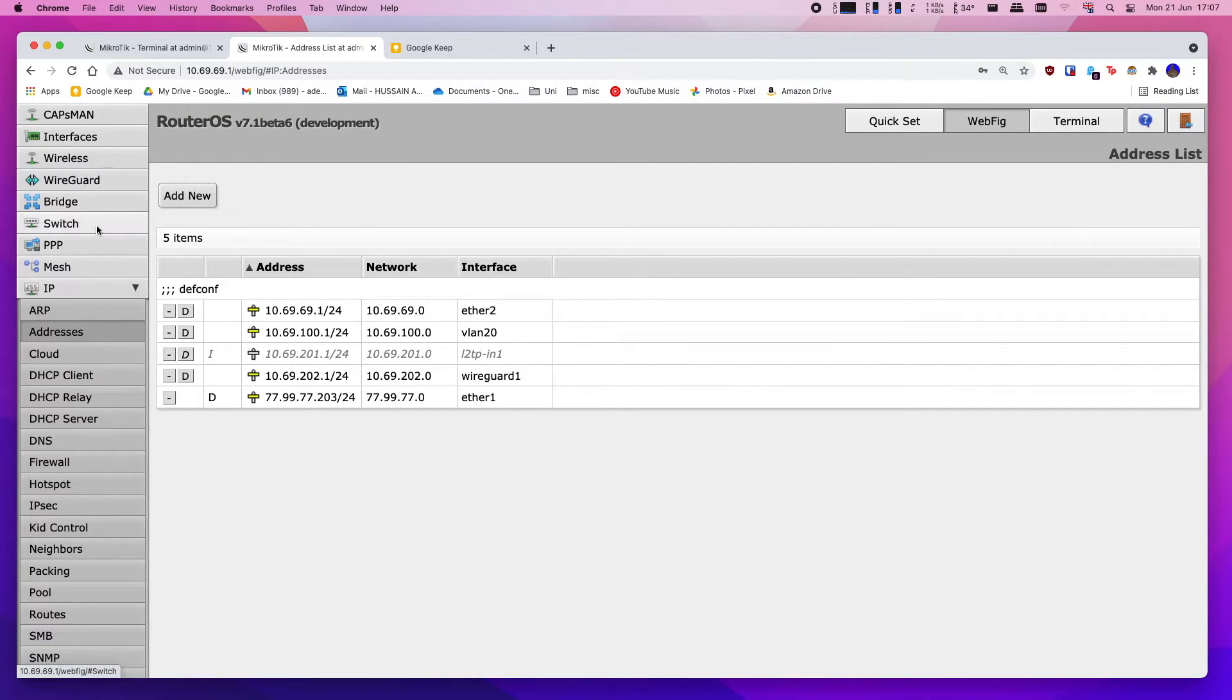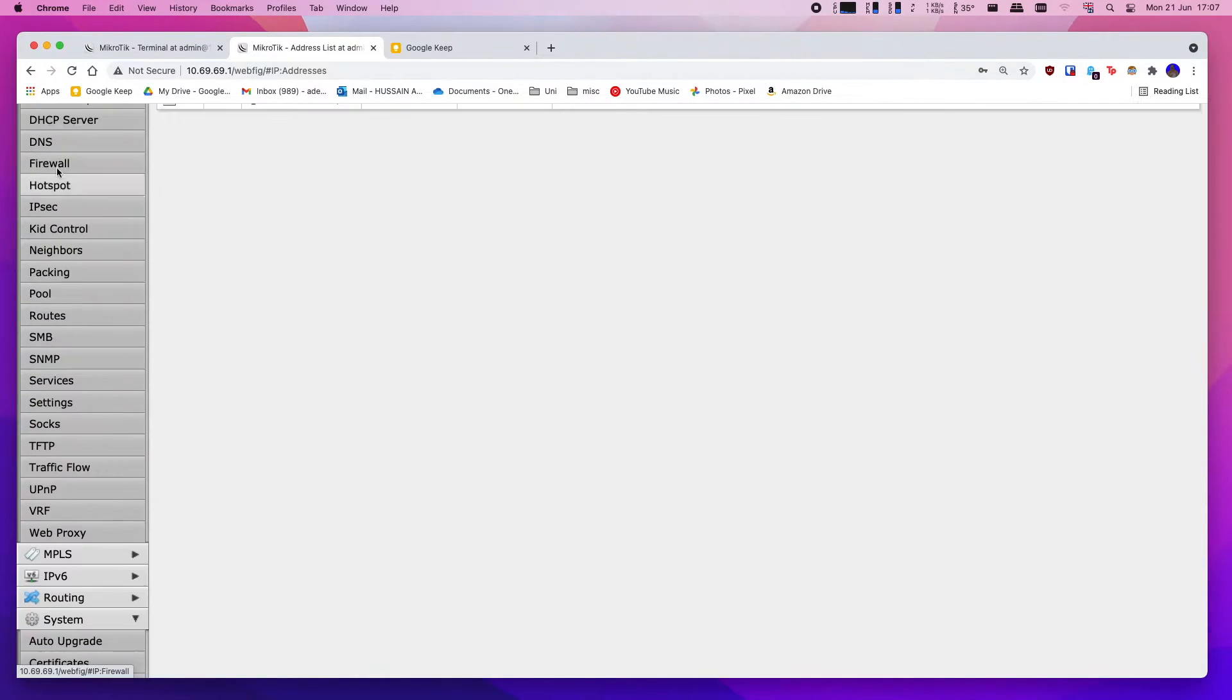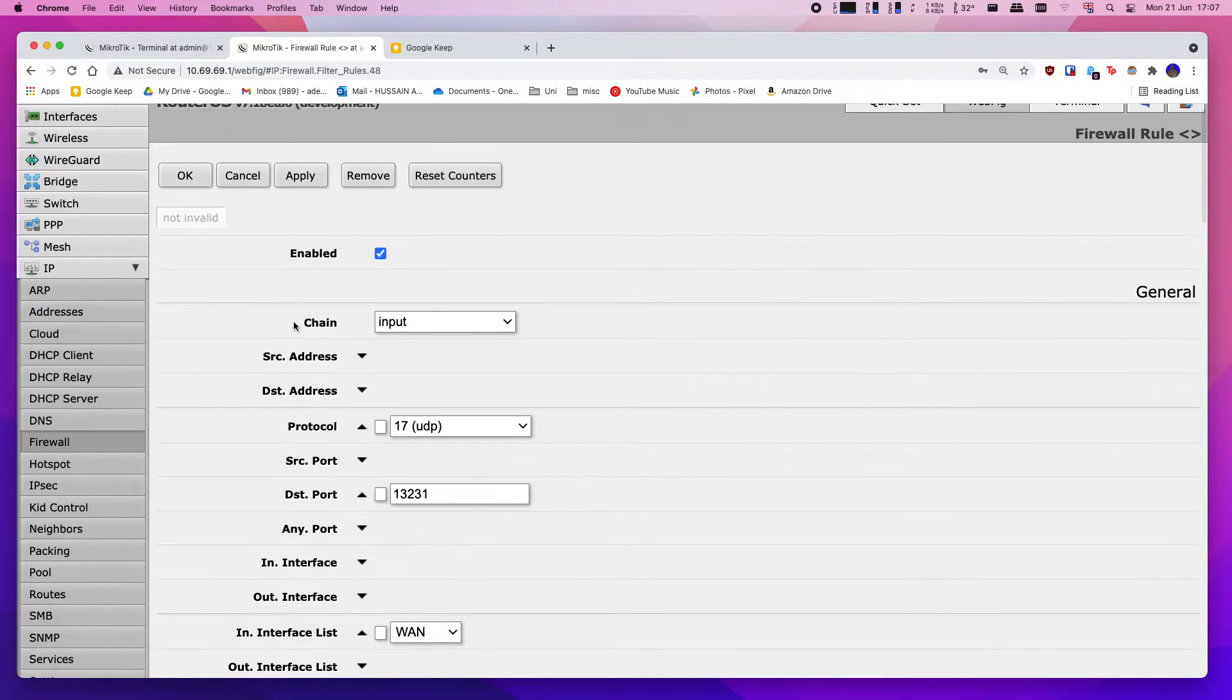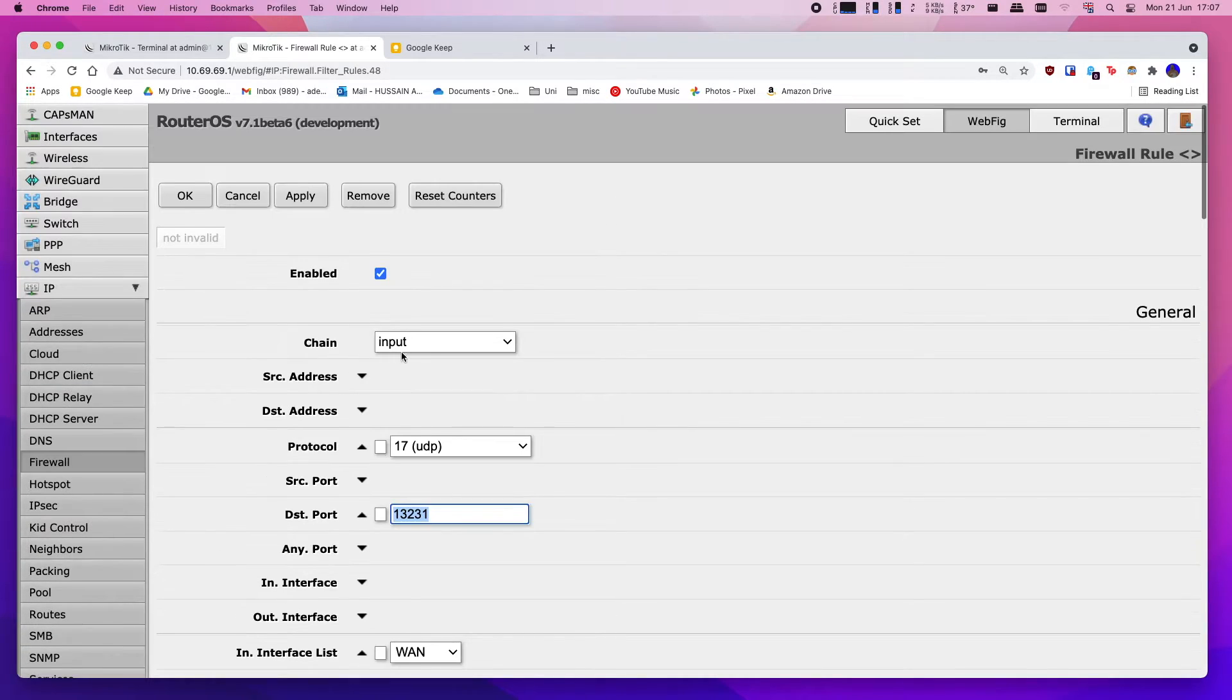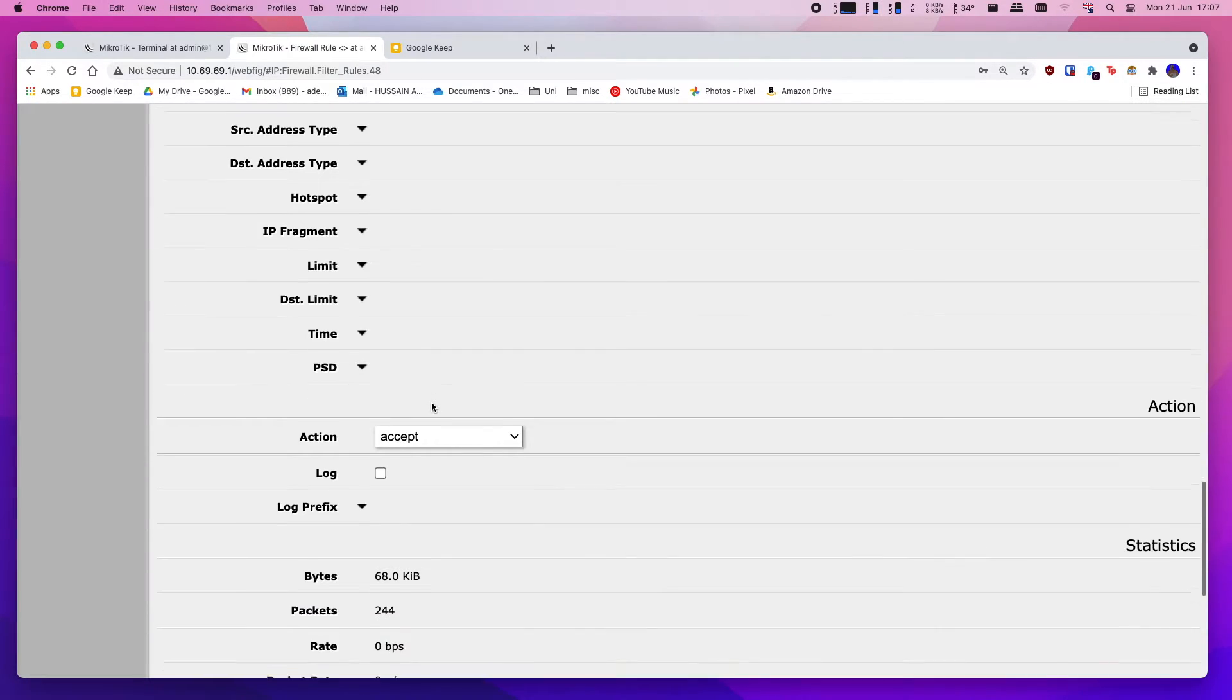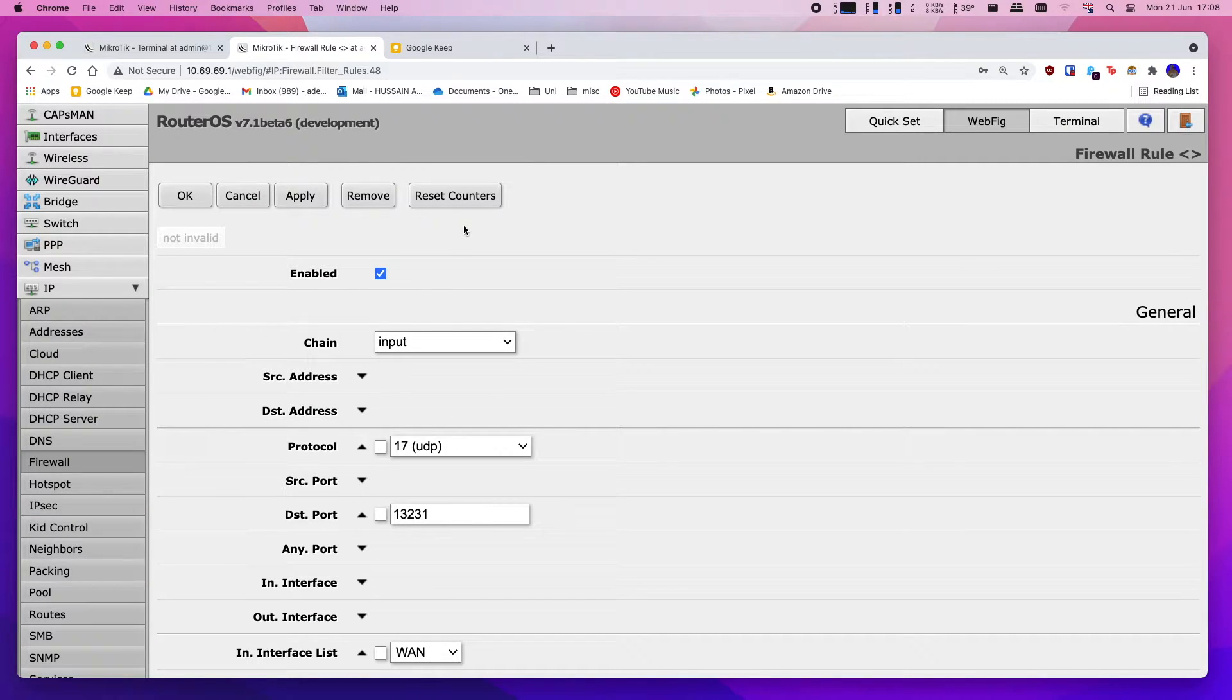Now step three, which is the final step on your router. We now need to set up the firewall. So simply head into IP, firewall, add new, and we're going to add a new rule like I have over here for WireGuard. And simply click on here - you're going to have chain as input, protocol as UDP, destination port - this is going to be the same port that we set up before, so you can change this to anything else that you like that's obviously not in use by any other service. You're going to choose in interface list as WAN, and ensure that action is accept, and now that is you ready to go.